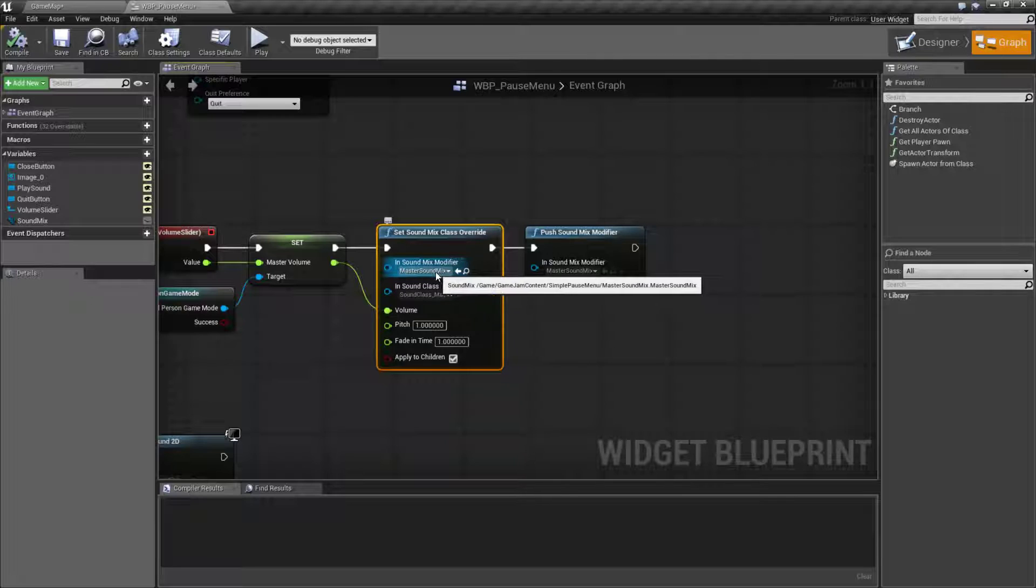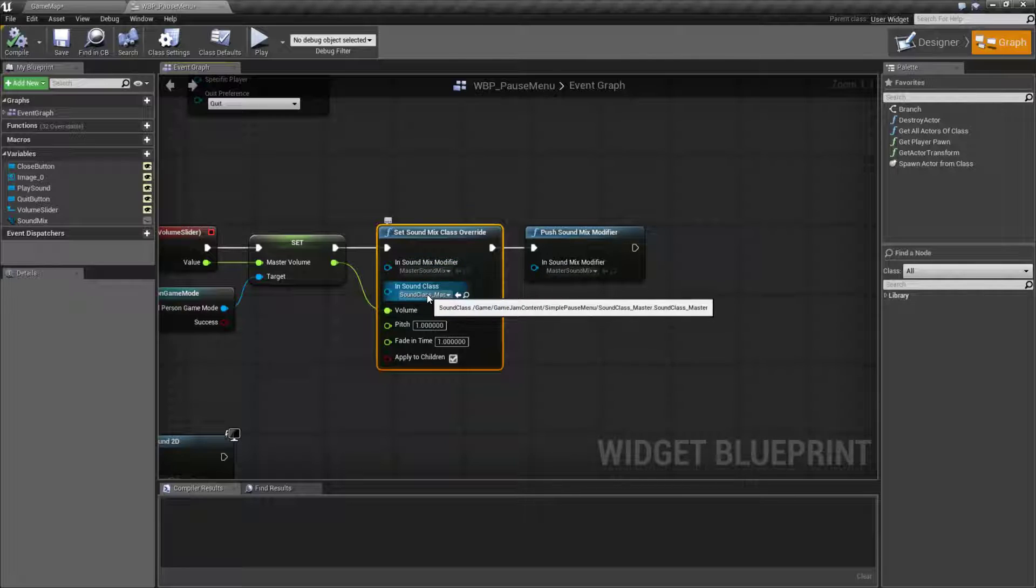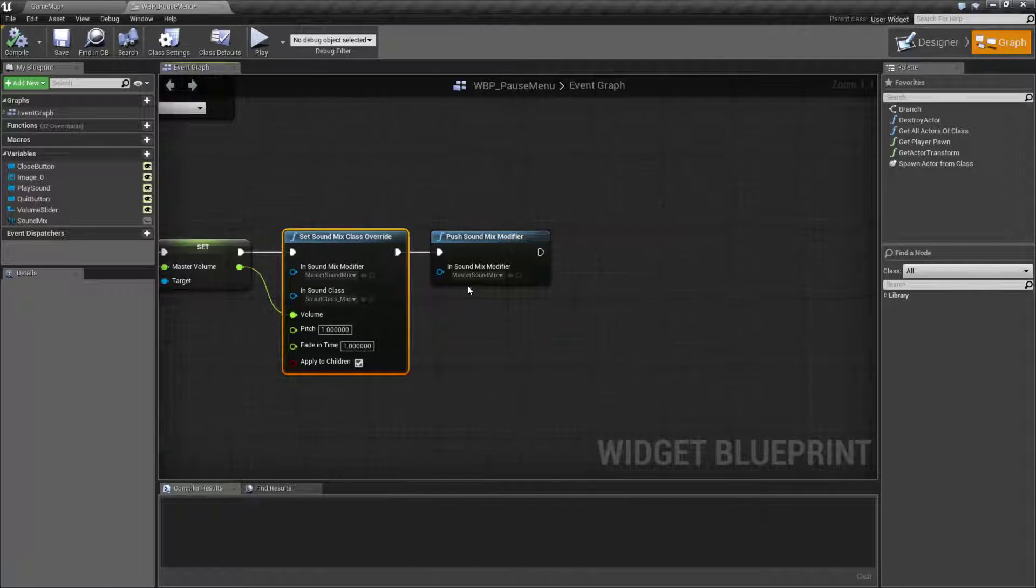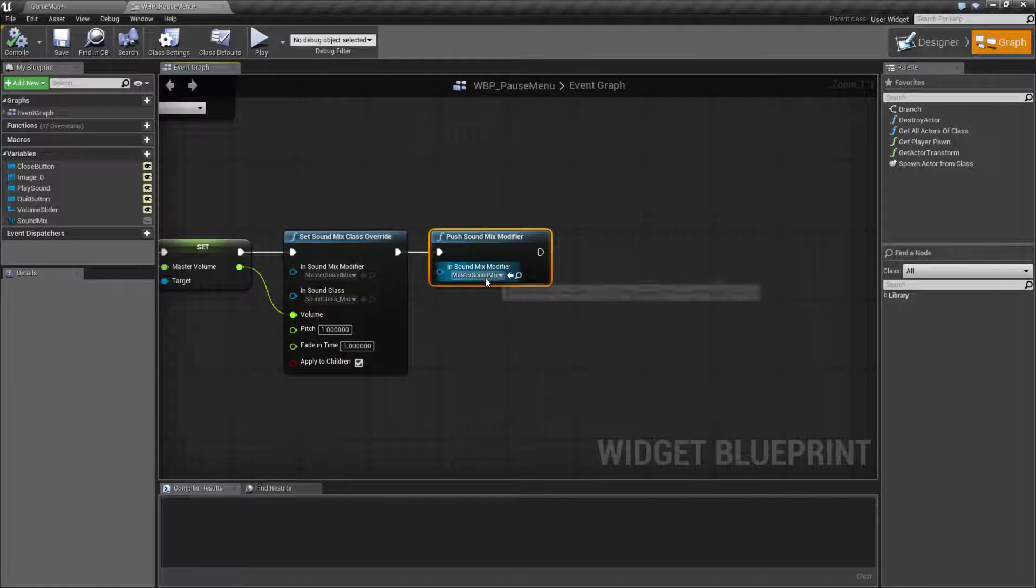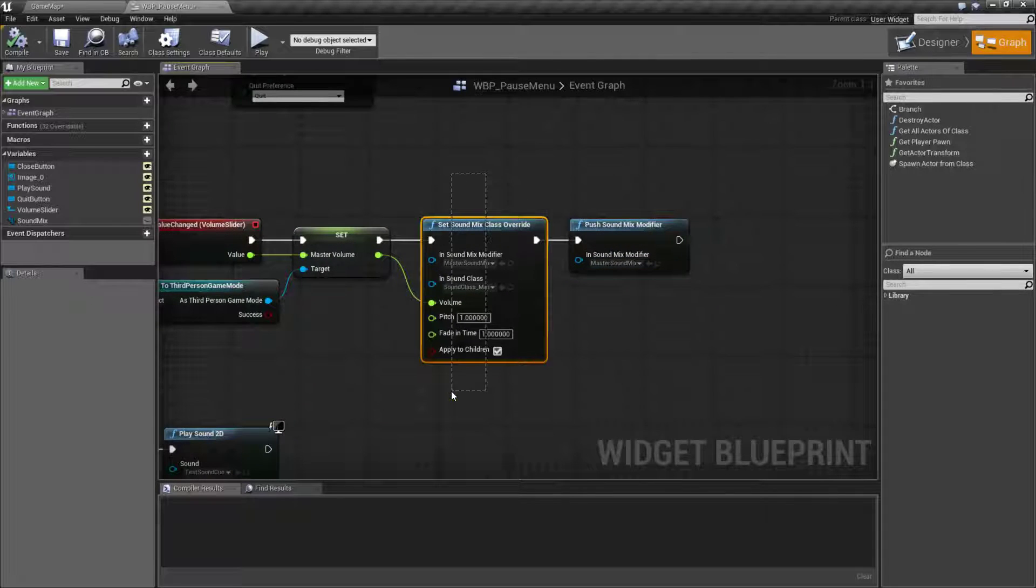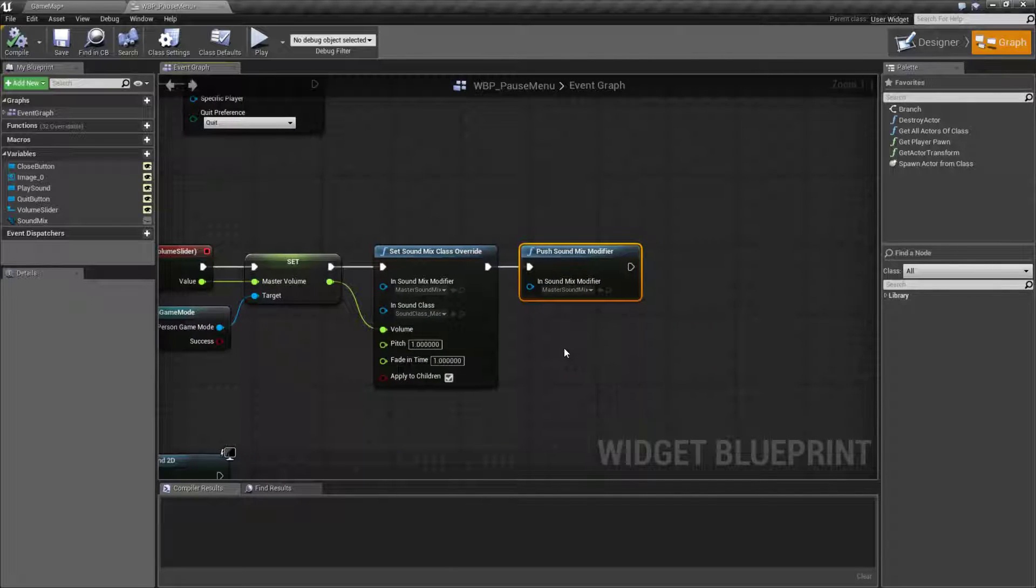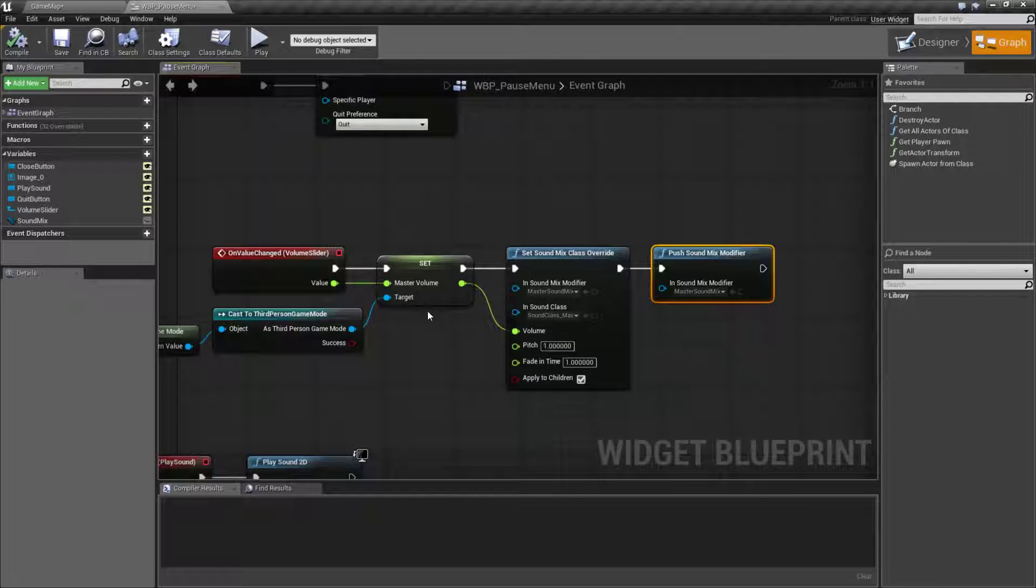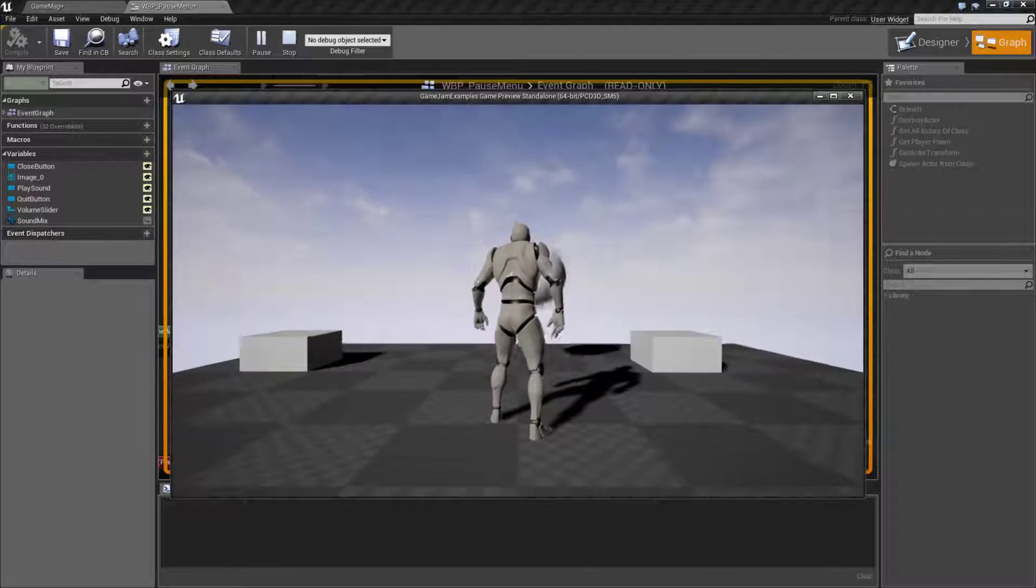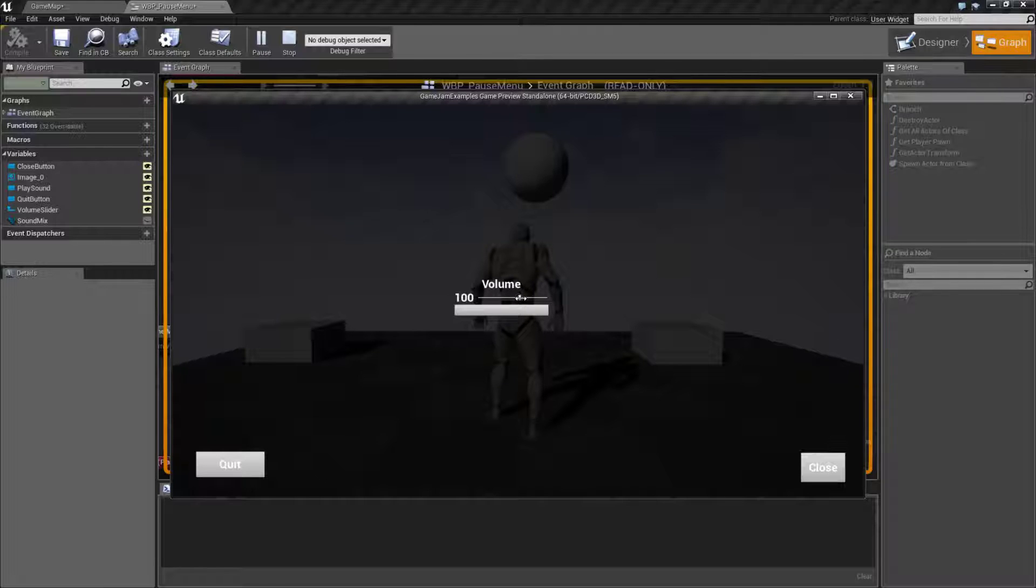We are saying okay we want to adjust the master sound mix, we want to adjust the master sound class, and we want this to be the new volume. And then we're pushing that onto the mix modifier. So we're basically saying go ahead and change the volume and go ahead and set it now. So that way every time we play our button in here it's adjusting the sound in real time.